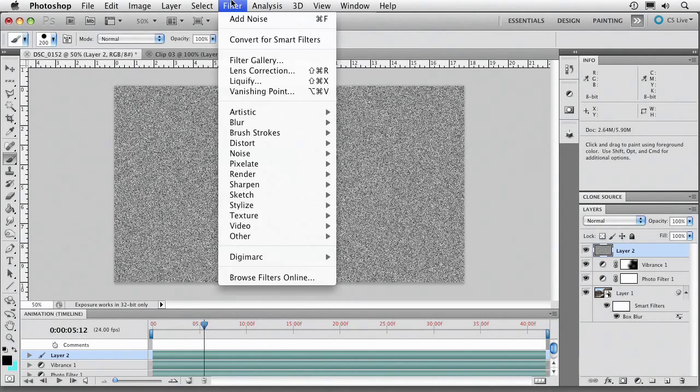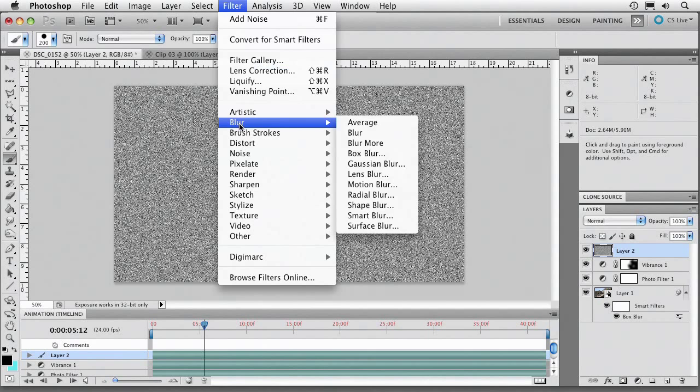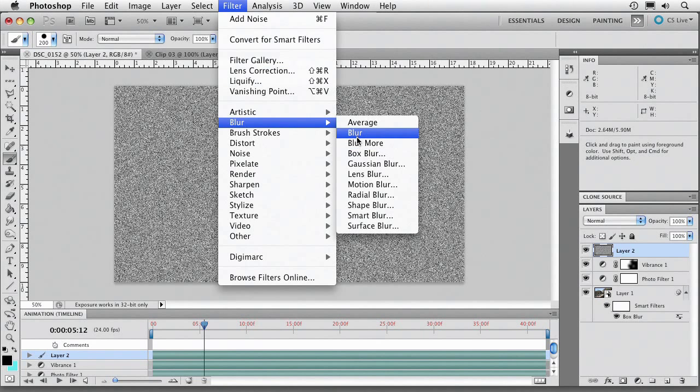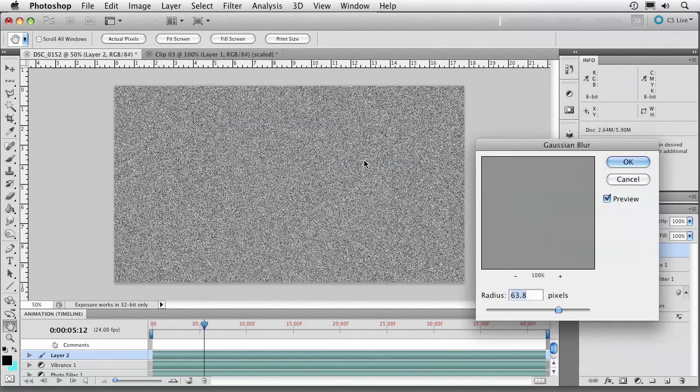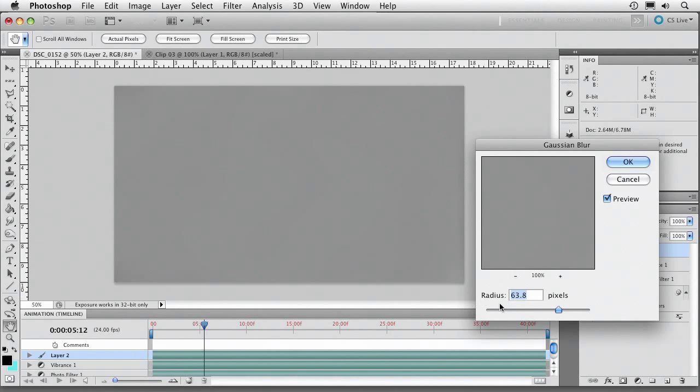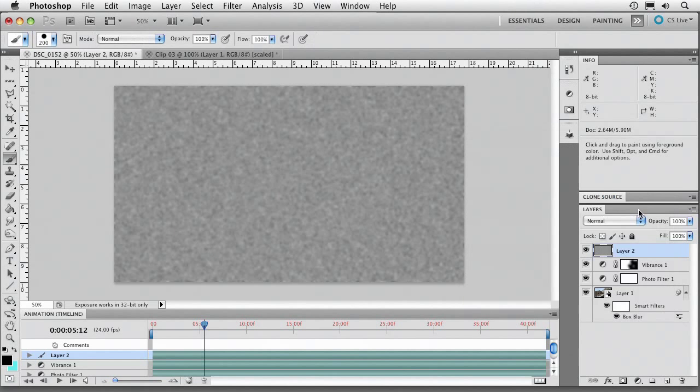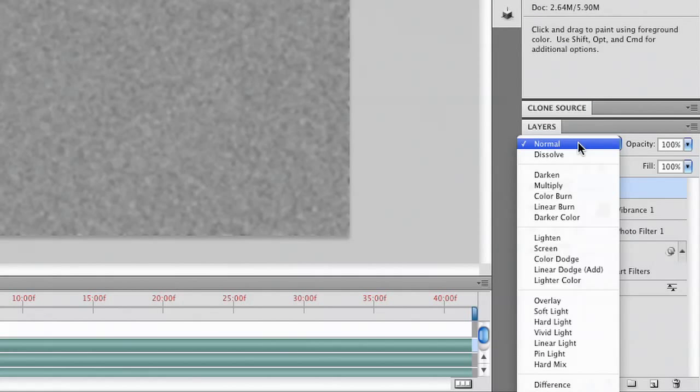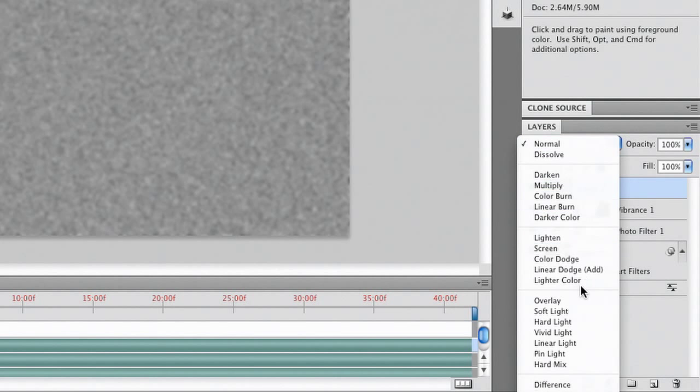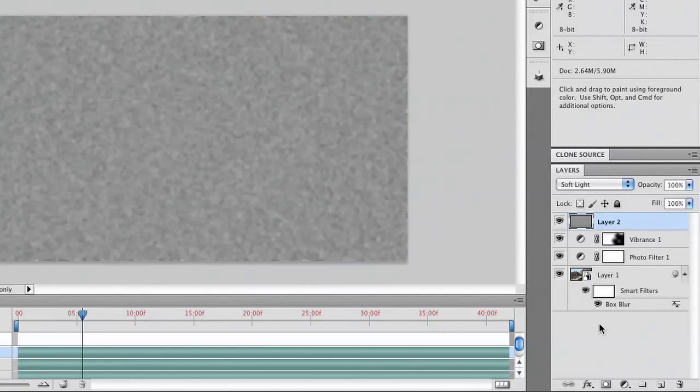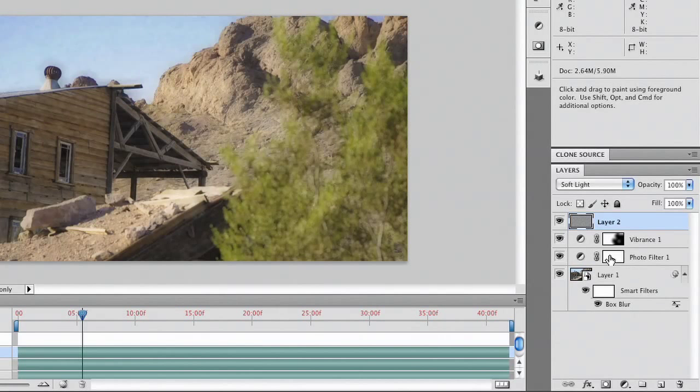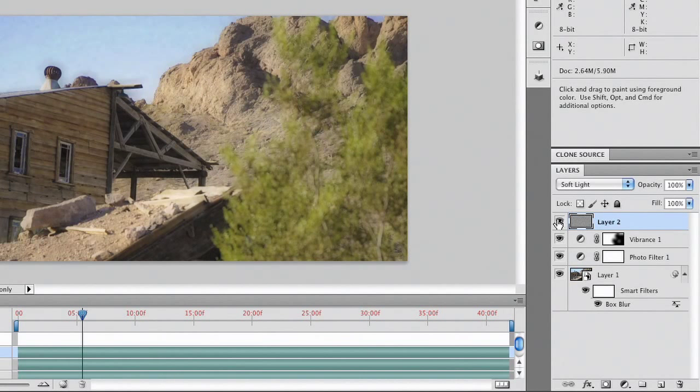Blur that just a little bit. And blend that. Going with something like Soft Light. And you see we get a gentle grain structure being added into the image there.